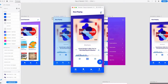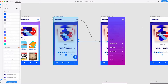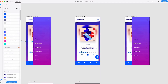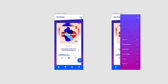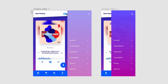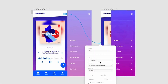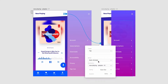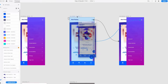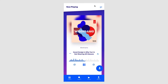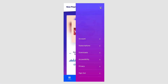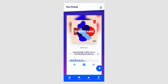So instead we can animate this menu into view and take advantage of this principle of spatial orientation. Moving over to this version of the artboard, we can take our hamburger menu icon and have it animate to the next screen. When we preview this prototype, we can have the menu slide into view and back out of view again.